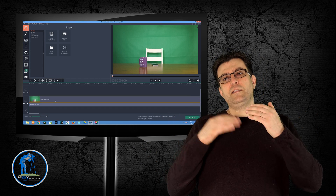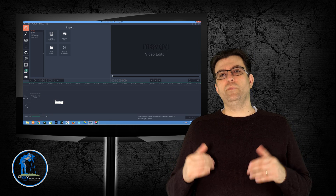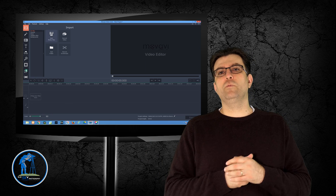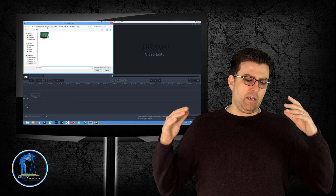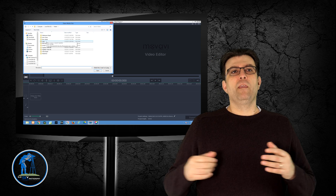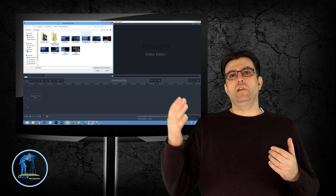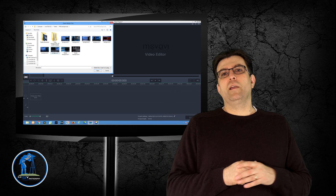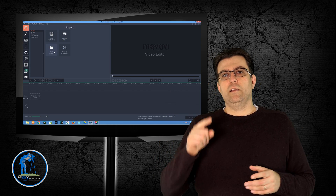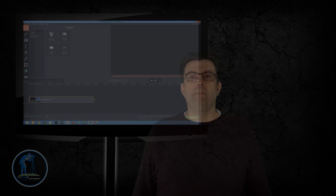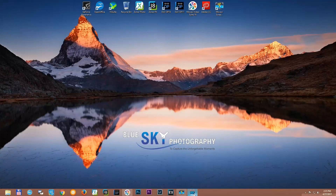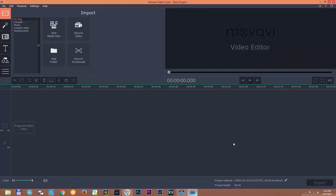I think the best option would be if we get into my computer straight away and I will show you there how I do it. So let's get into my computer — we are in my computer now, let's open up Movavi Video Editor and see how to pan and zoom.